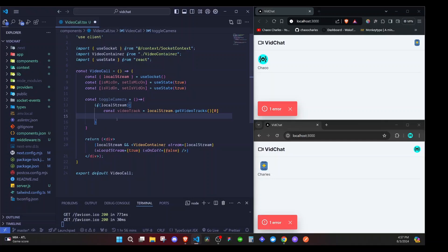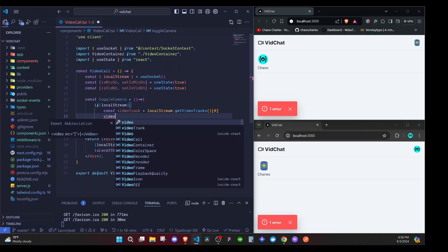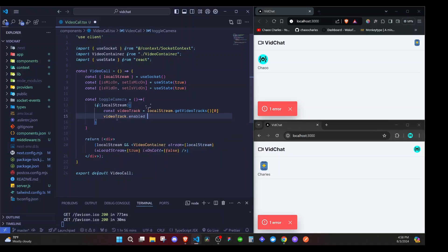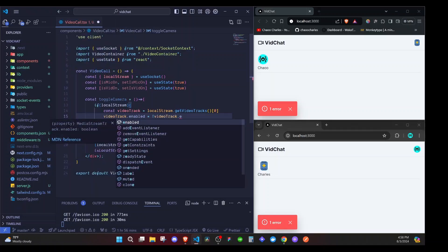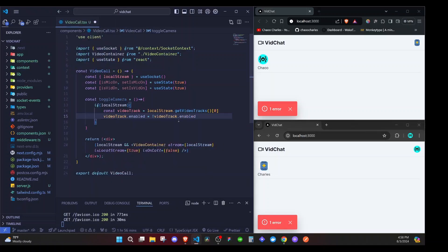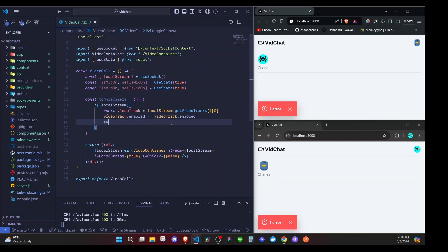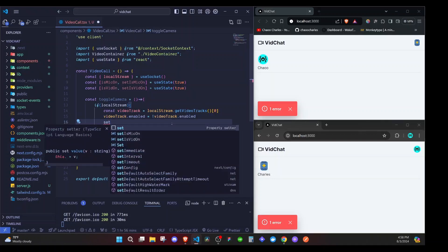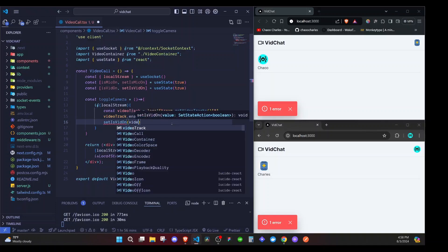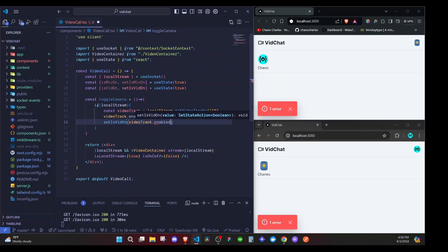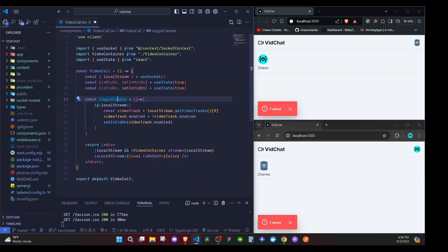This video track has a property called enabled, and that is the state we will change. So we toggle it: videoTrack.enabled will be set to the opposite of videoTrack.enabled — if it's true it becomes false, if it's false it becomes true. Then we set the state: setIsVidOn to videoTrack.enabled.